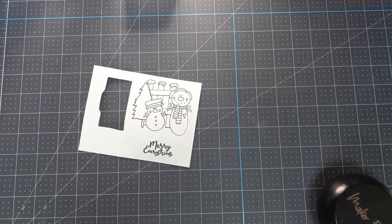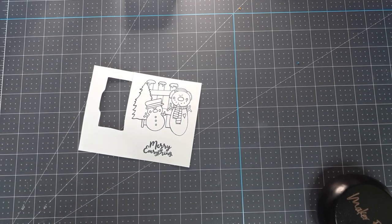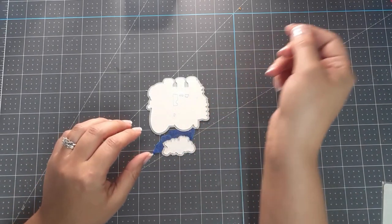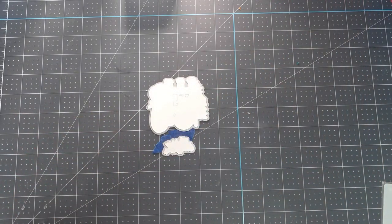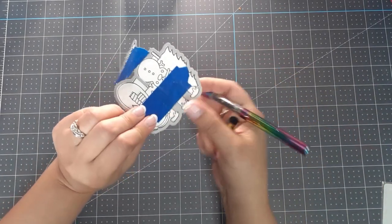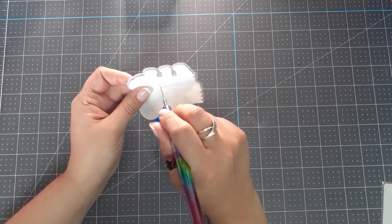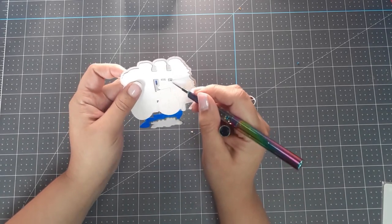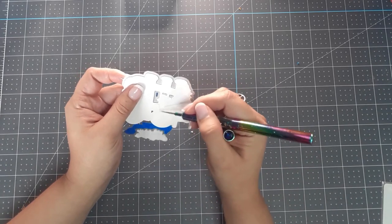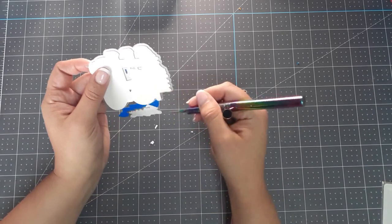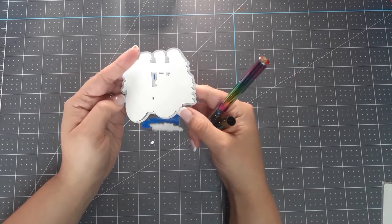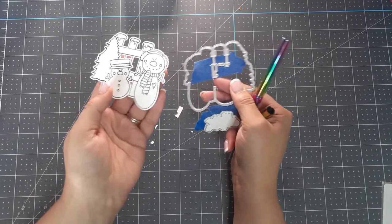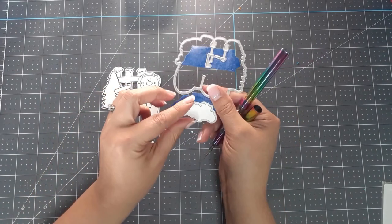Now I'm going to cut this out on my Cuttlebug using the dies that came with the kit. Now that I've run it through, I'm going to take my picker poker from Maker Forte and poke out the little bits in the fence and take them out of the dies. Now we get to start coloring.